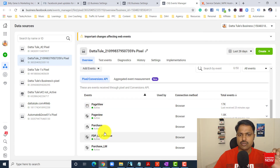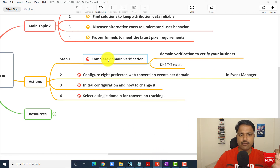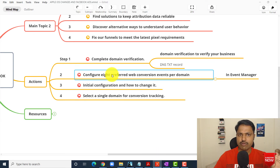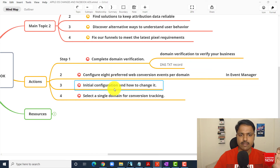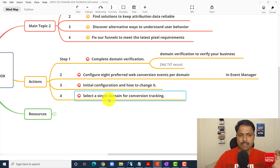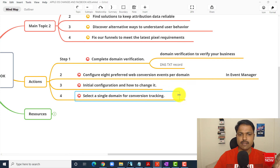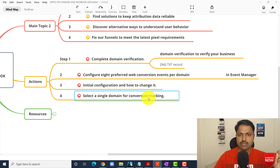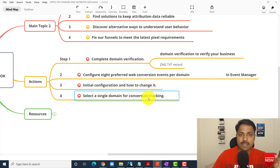These are the three activities you have to do. Let me recap: first, complete domain verification. Second, configure whatever you want — lead, purchase, whatever — do initial configuration. Third, select single domain tracking. In this case, you might need some help from your web developer. For conversion campaigns, domain is really important.